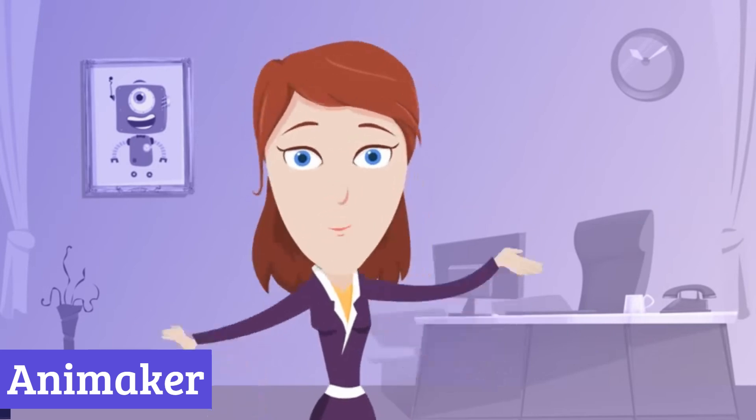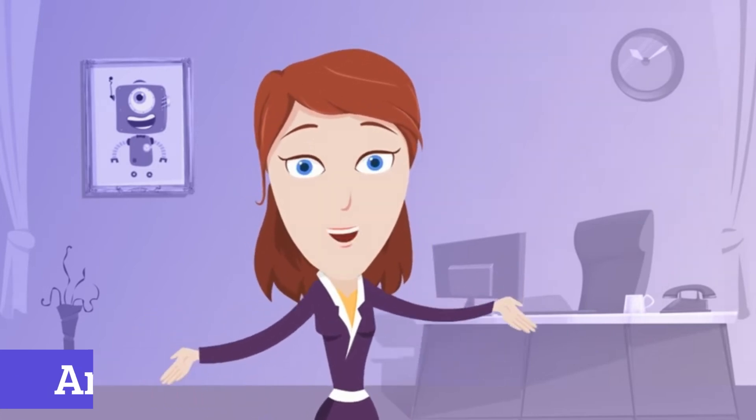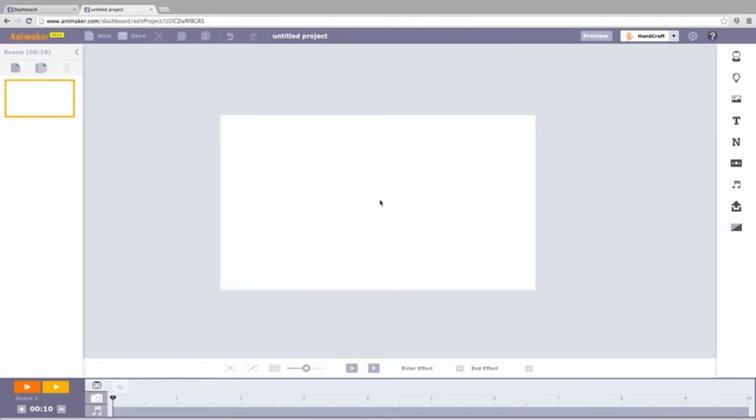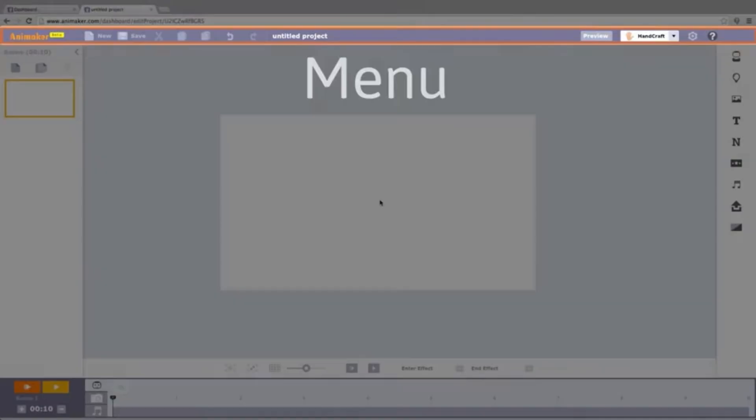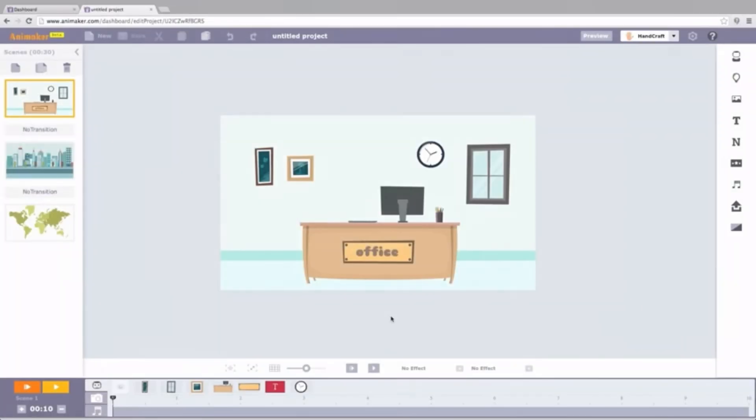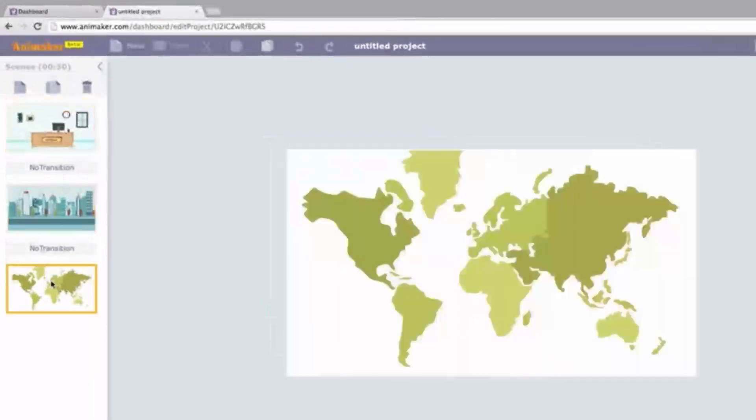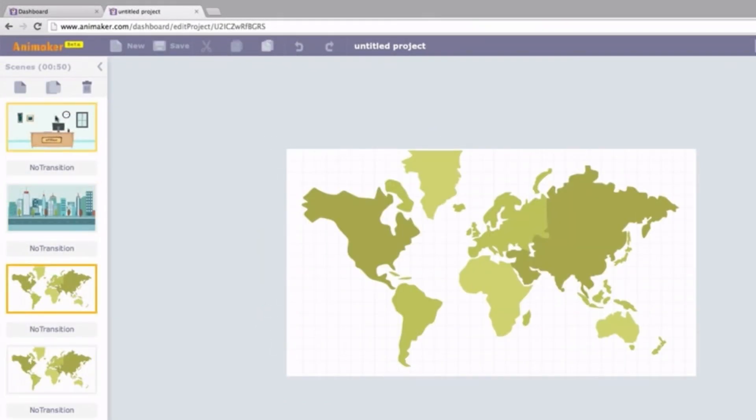Forget animation headaches. Animaker's your gateway to animation wonderland. Think playful characters, vibrant backgrounds, and catchy tunes, all ready to dance on your canvas. No matter your skill level, Animaker welcomes you with open arms.